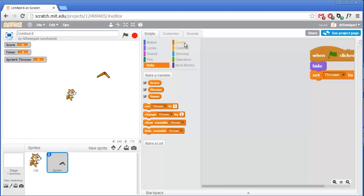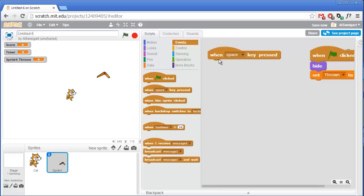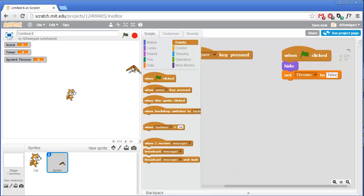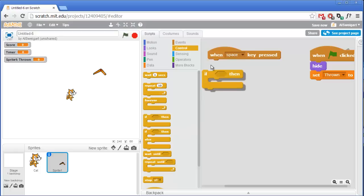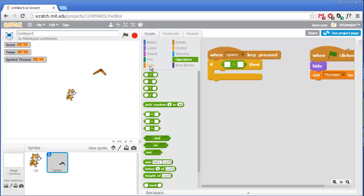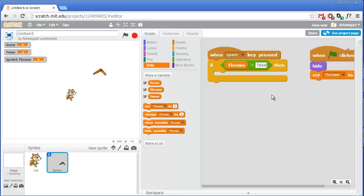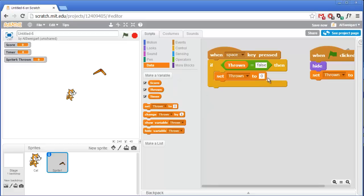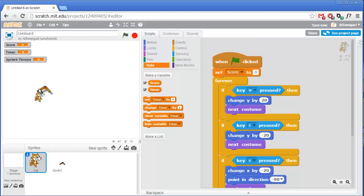The boomerang will be thrown every time we press the space key, so in the brown events category grab when space key pressed. We only want the throw code to happen if the boomerang hasn't already been thrown, so wrap it in an if block checking if thrown equals false — get the equal sign from operators and the thrown variable from data. If thrown equals false, the first thing we do is set thrown to true because the boomerang is now being thrown. At the very end of this if block we'll set thrown back to false.